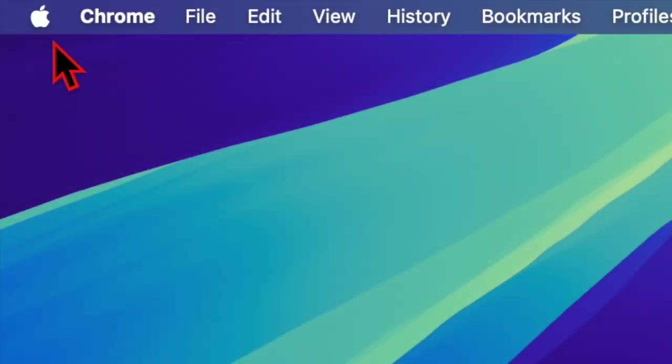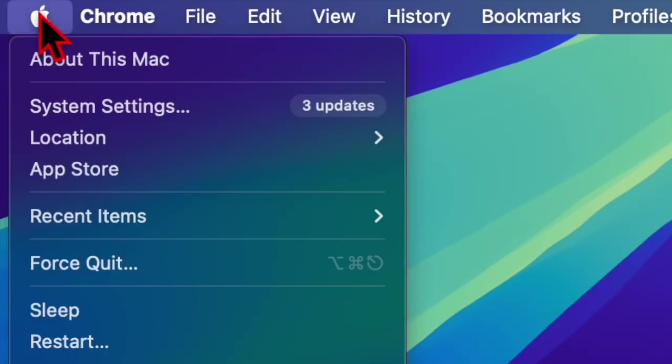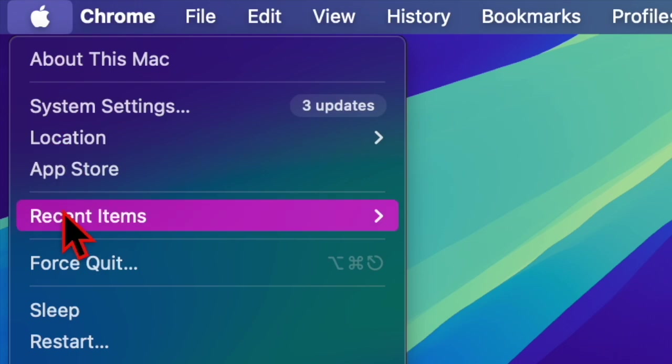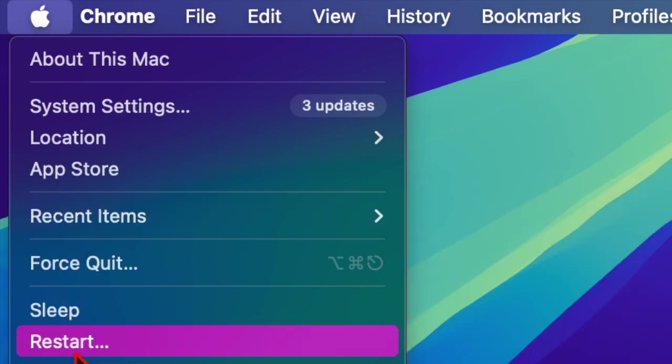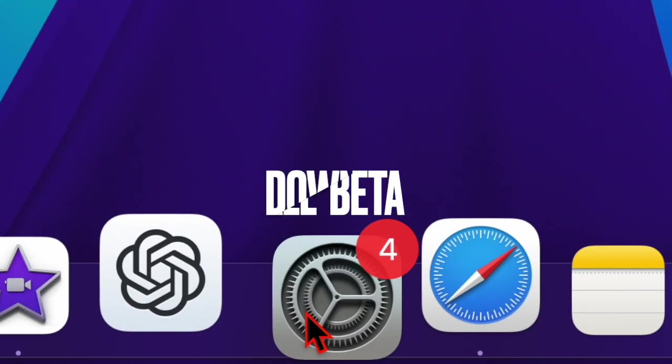Then you have to restart your Mac. Just click on the Apple logo at the top and choose the restart option in the menu.